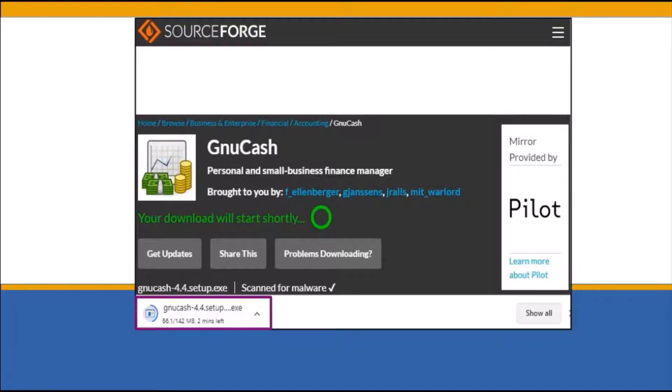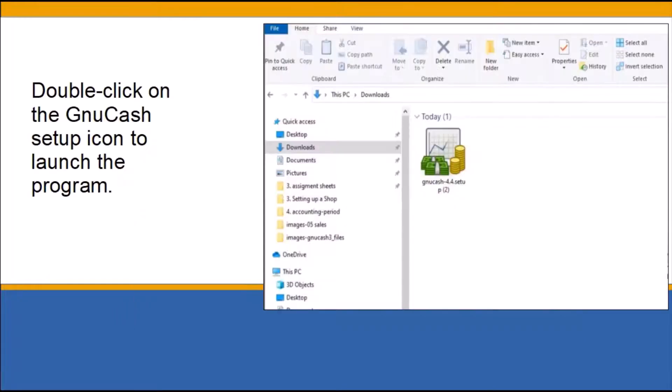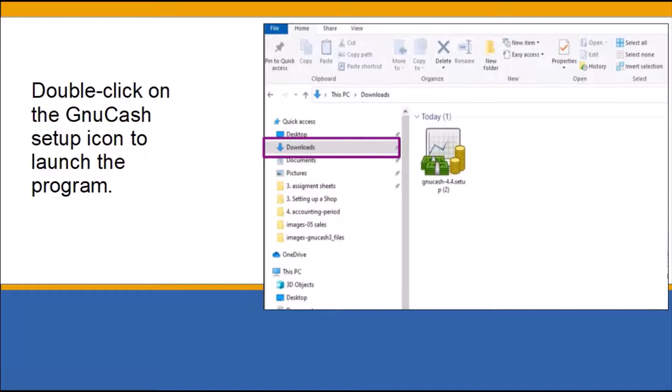Once the download is complete, you will find the GNUCash executable file under your Windows download folder. Double-click on the GNUCash setup icon to launch the program.